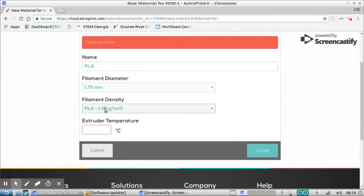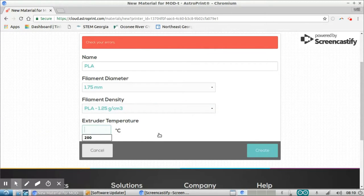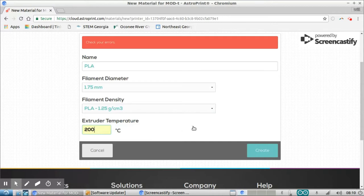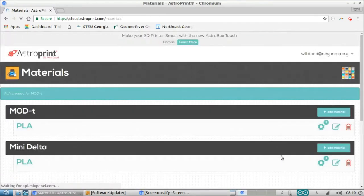The filament density, I'm going to leave that the same. Extruder temperature, I'm going to leave that at 200. You can really play with that number if you feel like it, but I'm going to leave it at 200. And we'll see how that prints out. So I'm going to go ahead and create that.